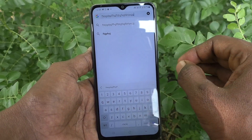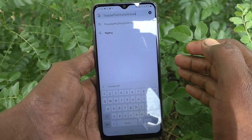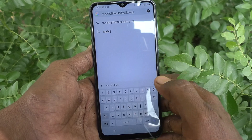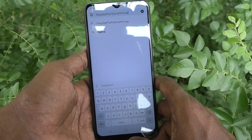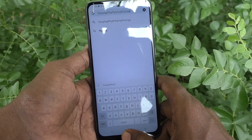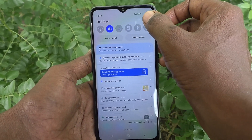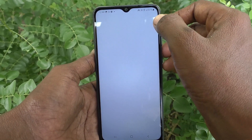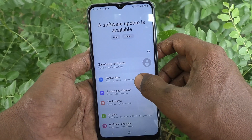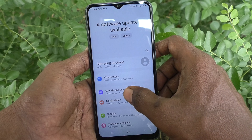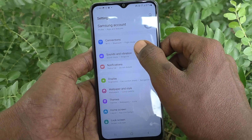If you want to stop or turn off this typing keyboard sound, then you can do it. Just go to the settings of the phone. Go to settings, then go to sounds and vibration.